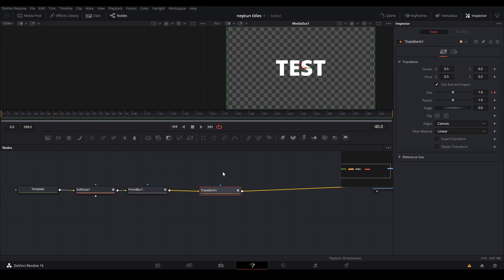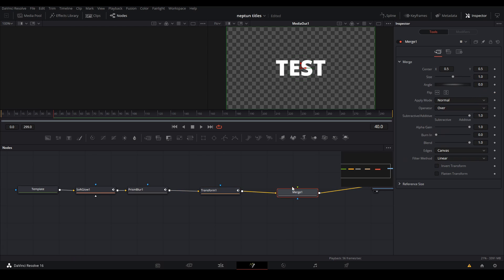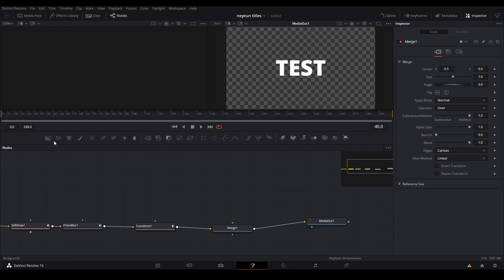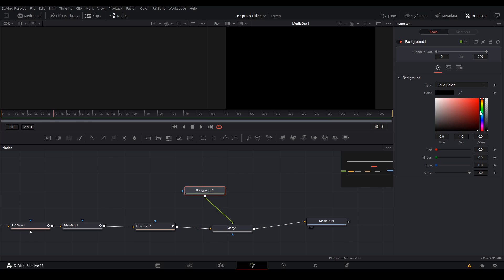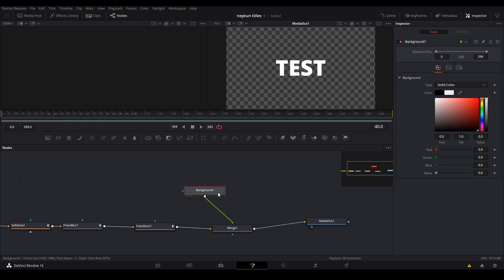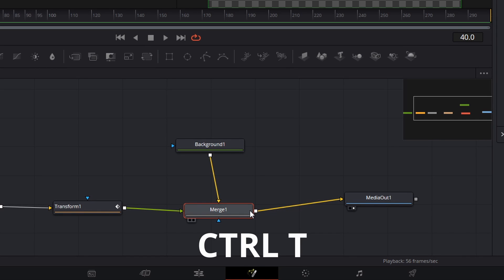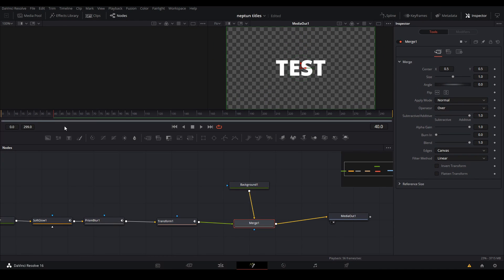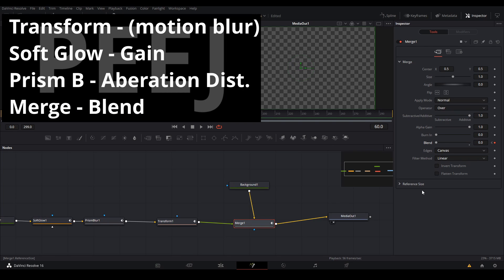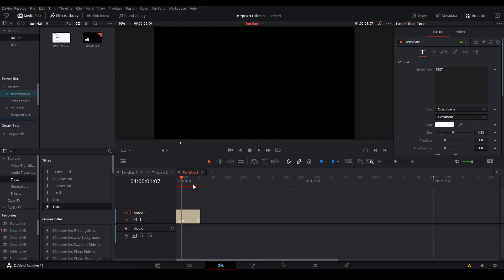Lastly we're going to add an opacity fade in Fusion — you can do this outside of Fusion but I'm just going to do it here. I'm adding a background node and making it transparent, then switching the background node to have the yellow input which is the background input, and making the title have the green input which is the foreground input. By doing this we can change the opacity of the foreground, which is our words, and keyframe how we like — in this case from 40 to 60 frames. You also want to turn on motion blur in the transform tab once you finish everything, and then you get this.